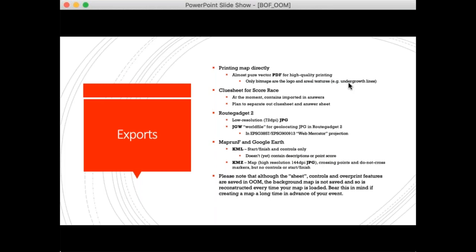An important note: the controls and overprint features are saved in my database, but the background map is not saved — so every time you load your map it reconstructs the background from the most recent OpenStreetMap data. Bear in mind that if you create a map a week before your event and print it two days before, someone may have made a change to OpenStreetMap which has deleted an important road or path. It's unlikely, but it's something to bear in mind when using this for a regular event.